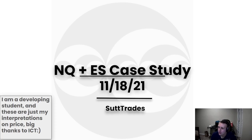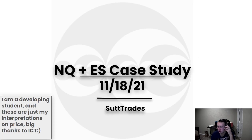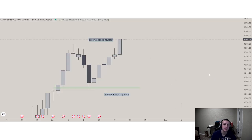Welcome back to another case study. As always, I'm a developing student and these are just my interpretations on price. Shout out ICT. Let's get straight into this case study.